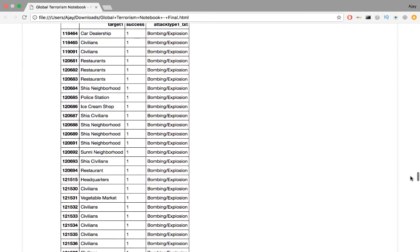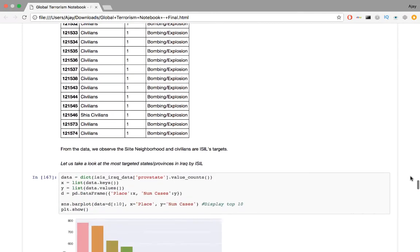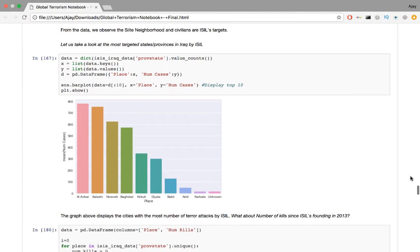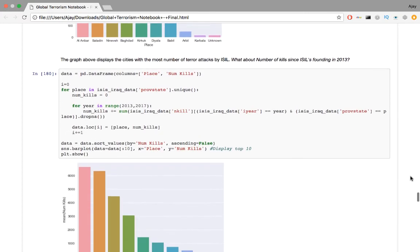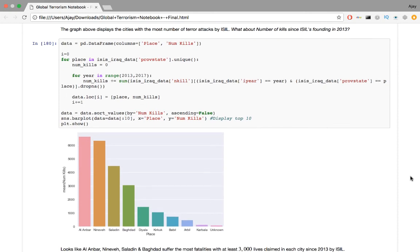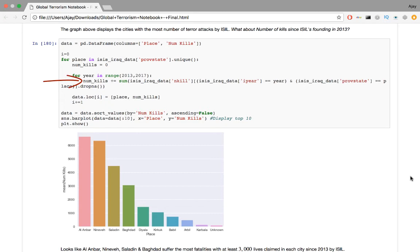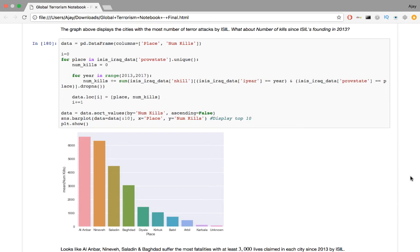Which Iraqi provinces and states are most targeted by ISIL? We extract the frequency distribution of states where ISIL striked in the past. This is converted into a data frame and plotted on a bar graph using Seaborn. The graph shown displays the cities with the most number of terror attacks by ISIL. So here's another question. What about the number of kills since ISIL's founding in 2013? In the code, we initialize an empty data frame of place, where the attack occurred, and numbed kills, which is the number of fatalities. For every state, we sum over the number of fatalities every year from 2013. We display the top 10 entries of the resulting populated data frame. Looks like Al Anbar, Nineveh, Saladin, and Baghdad suffered the most fatalities with at least 3,000 lives claimed in each city since 2013 by ISIL.